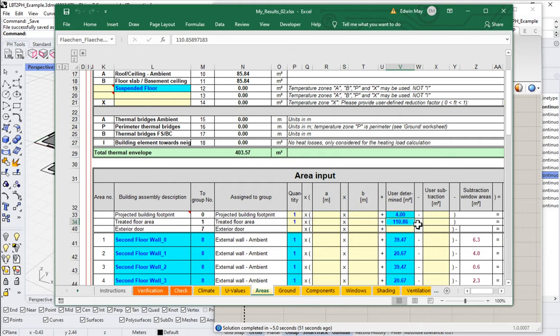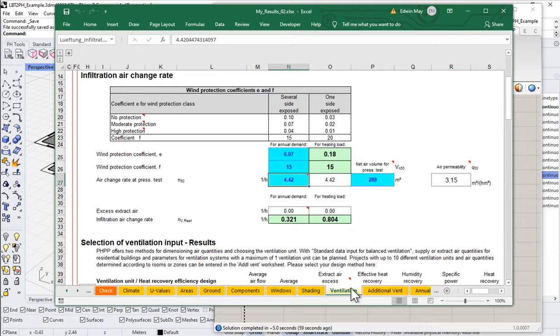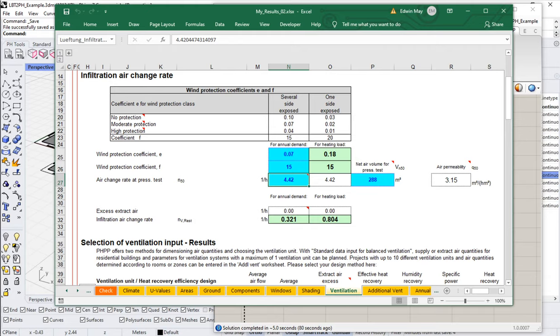The other critical piece of information that we'd like to get from these spaces is going to be in the ventilation worksheet. It's going to be this net air volume, the interior net air volume, known as the VN50. This is the actual air inside of the space, which is activated during the air tightness test, the blower door test. Here you can see we're getting an input of 288 cubic meters.